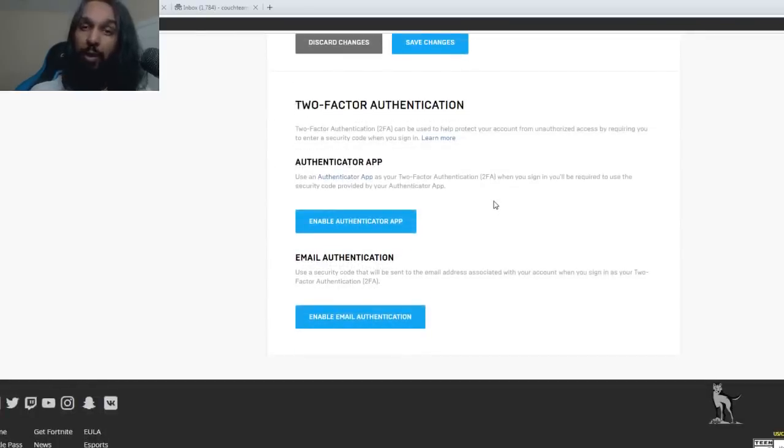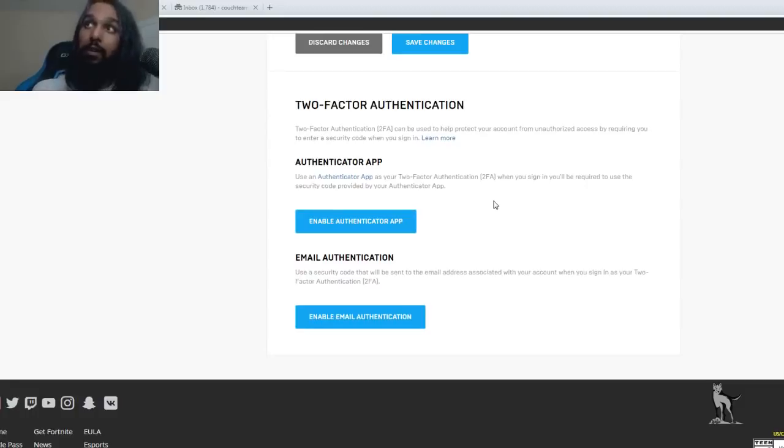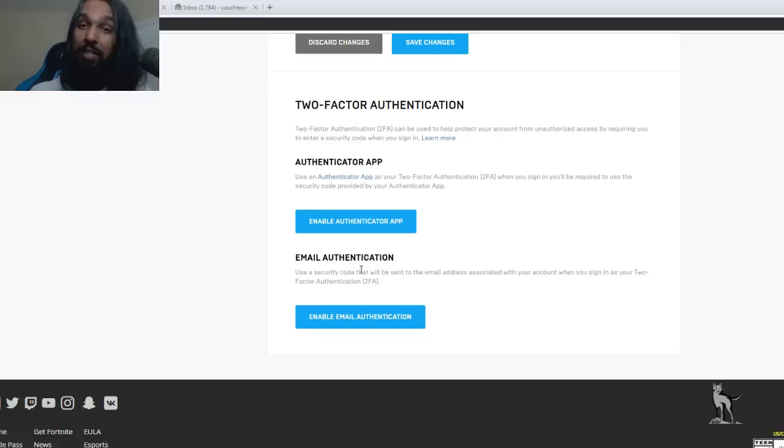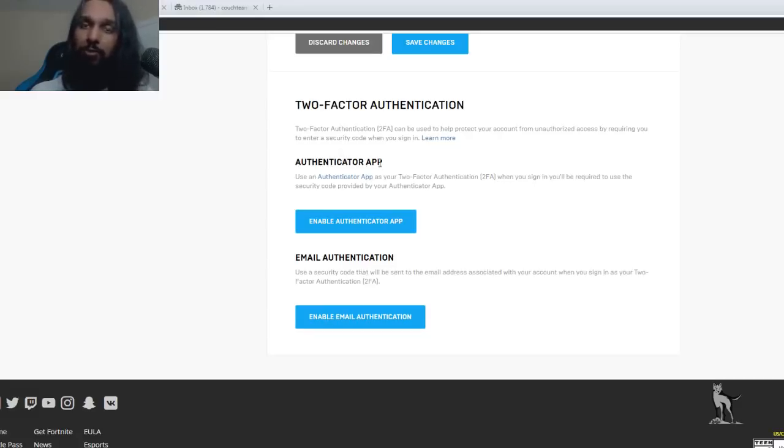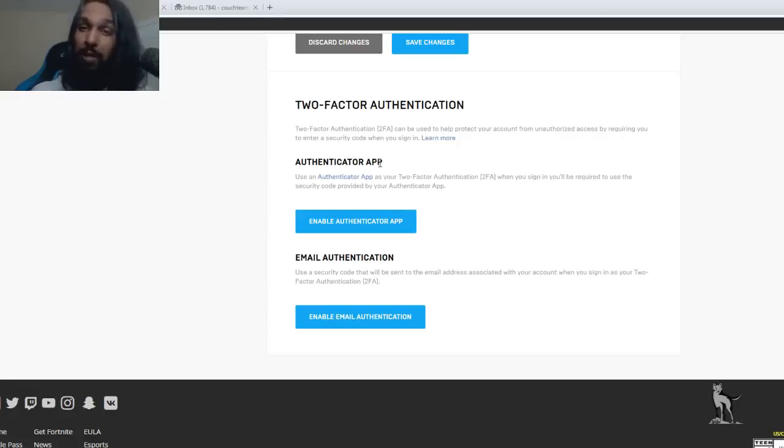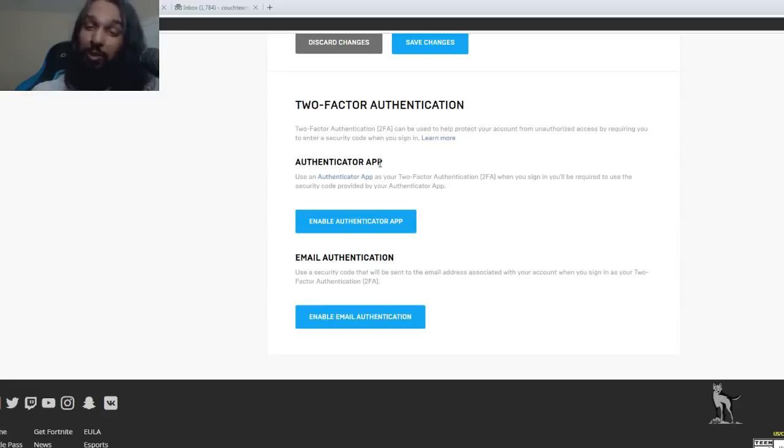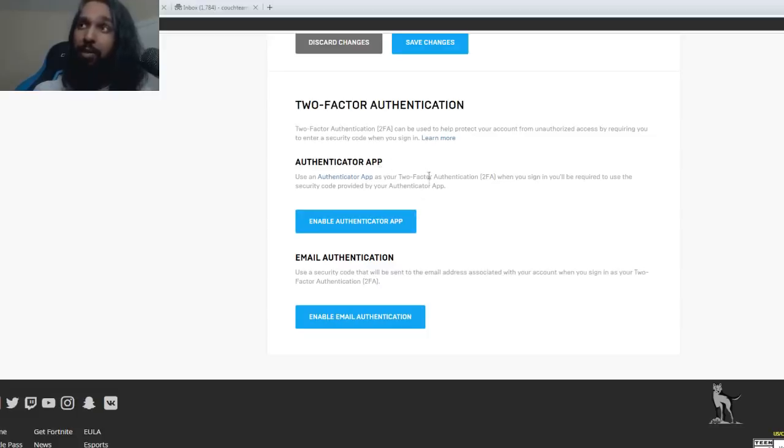So now you have two options as to how you can do your 2FA. There is the authenticator app and then there's the email authentication. So the authenticator app basically if you want to be able to do it from let's say you have a mobile device, an iPad, a smartphone then I'd recommend using the authenticator app. That way it's a bit quicker so that you don't have to go into your email each time. But the way I'm going to do it now is I'm actually going to do email authentication.